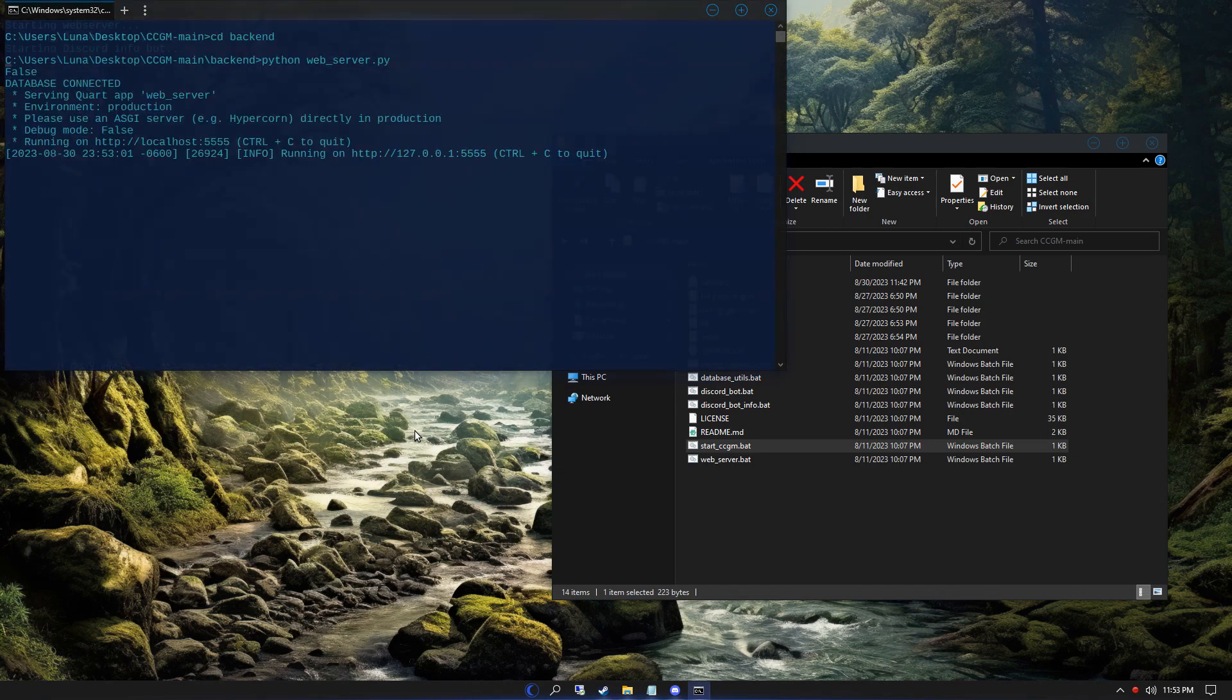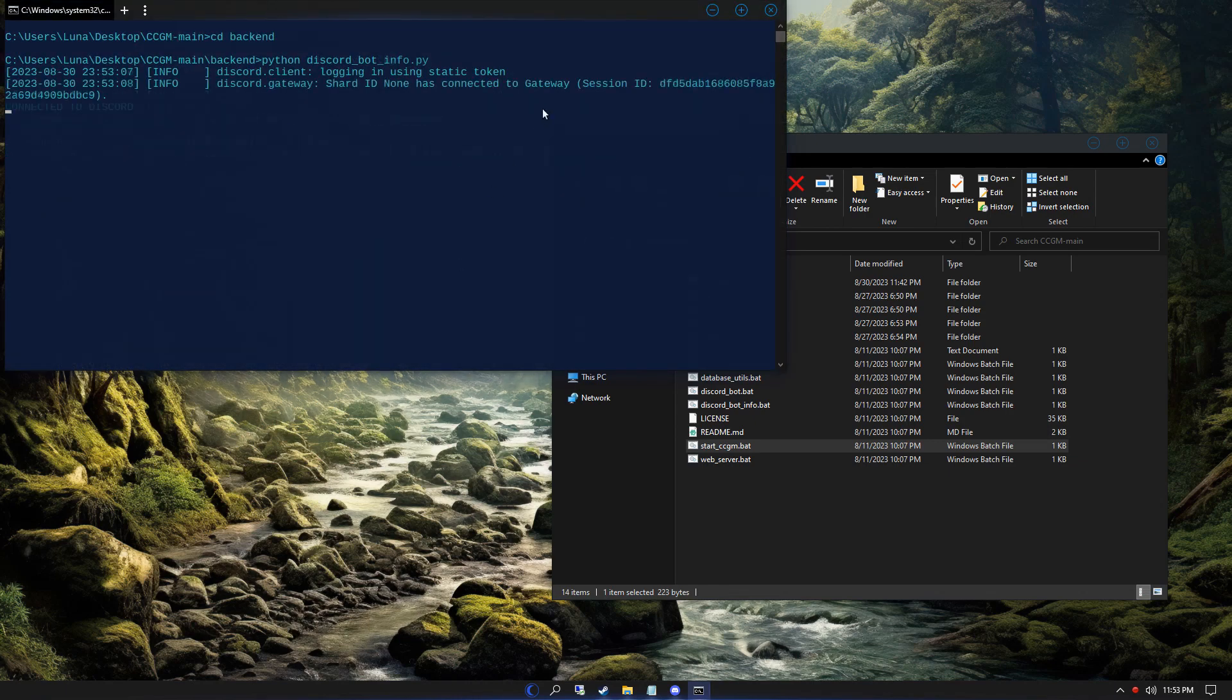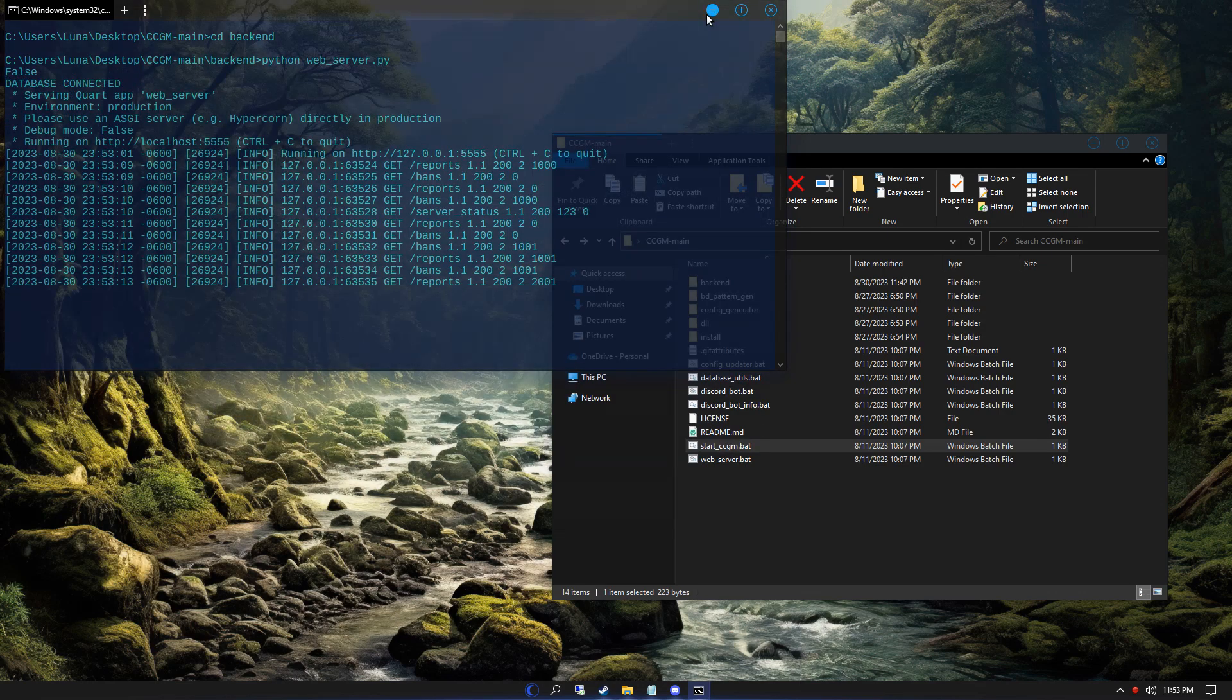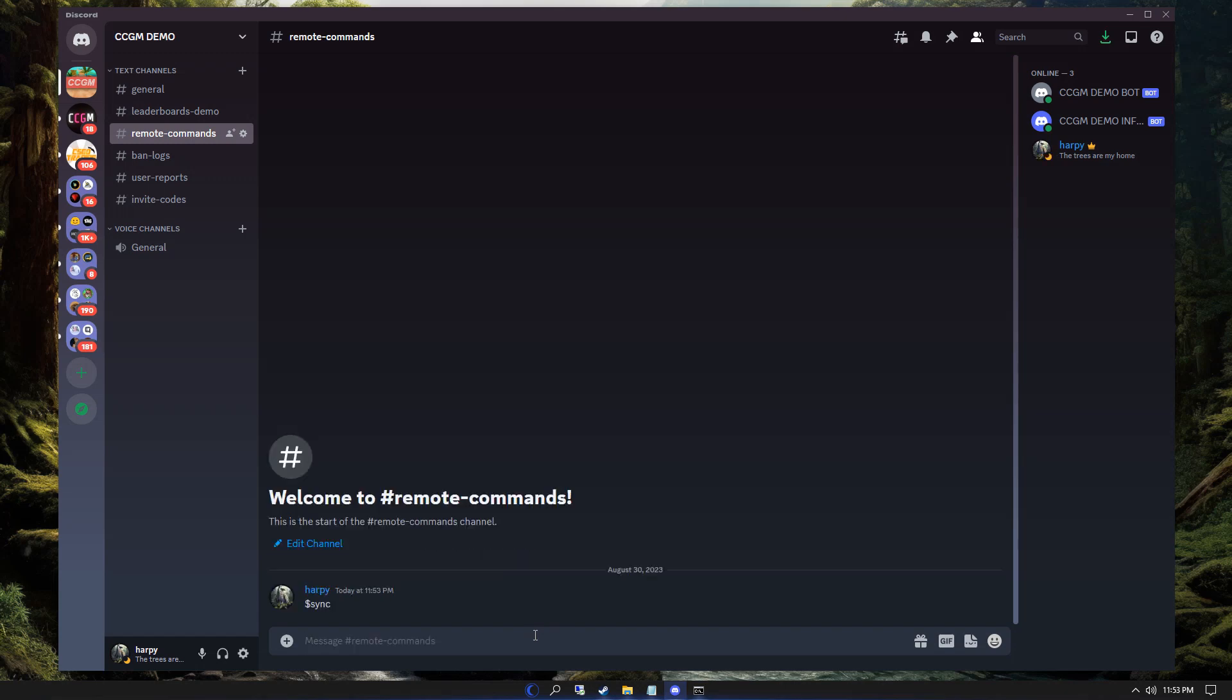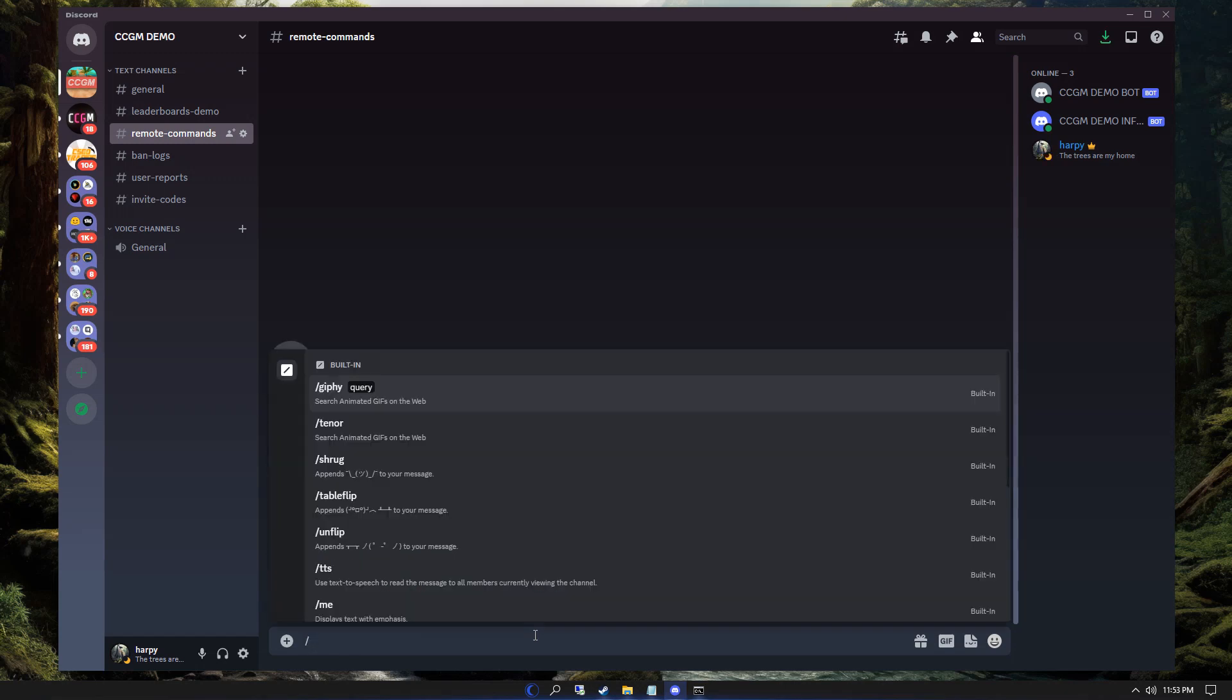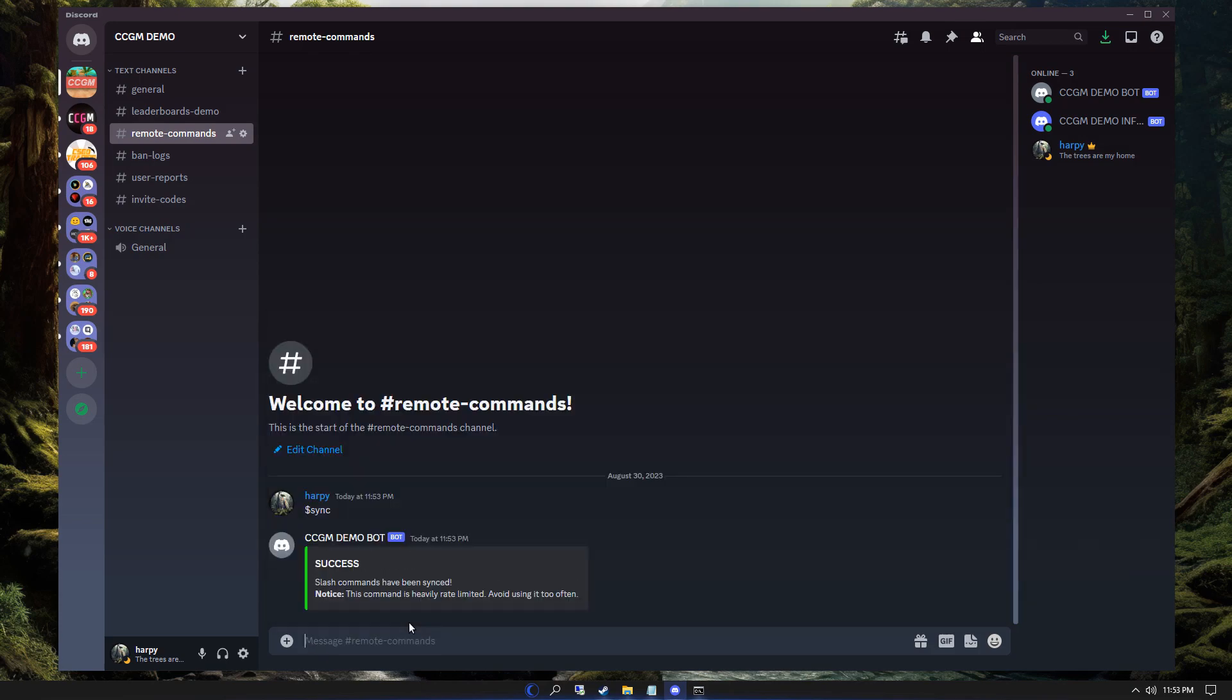It's going to take a few moments as it starts the web server and both Discord bots. When it's done though, you'll go to your remote commands and type your command prefix. Once you've typed that, type in sync. This command will create the slash commands inside of your Discord server. Don't worry if they don't appear right away. All you got to do is restart your Discord client.